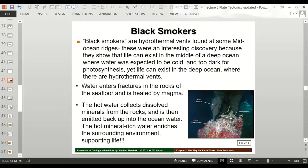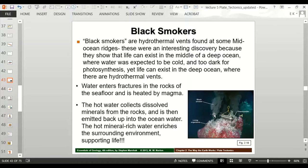The hot, mineral-rich water enriches the surrounding environment and supports life. Water spews out of fractures in the seafloor carrying dissolved minerals. When those dissolved minerals contact cold ocean water, they precipitate out into crystals. But many dissolved materials also act as nutrients for living organisms. The water is nutrient-rich and able to support organisms in the deep ocean.